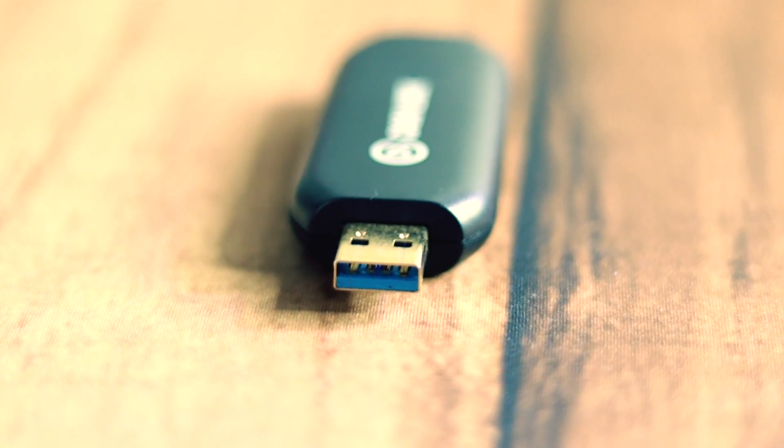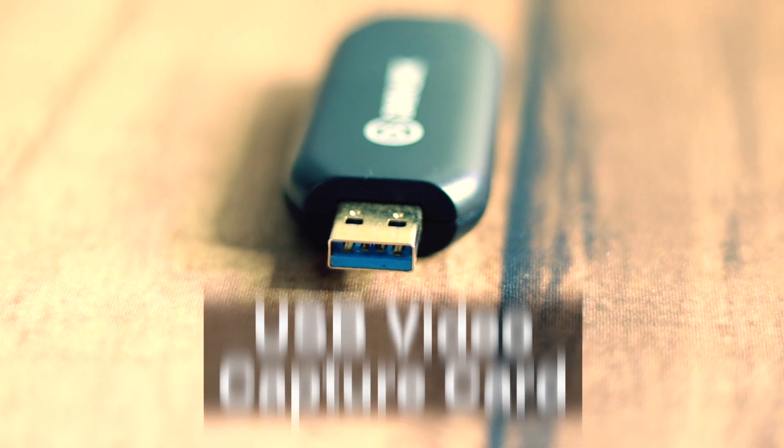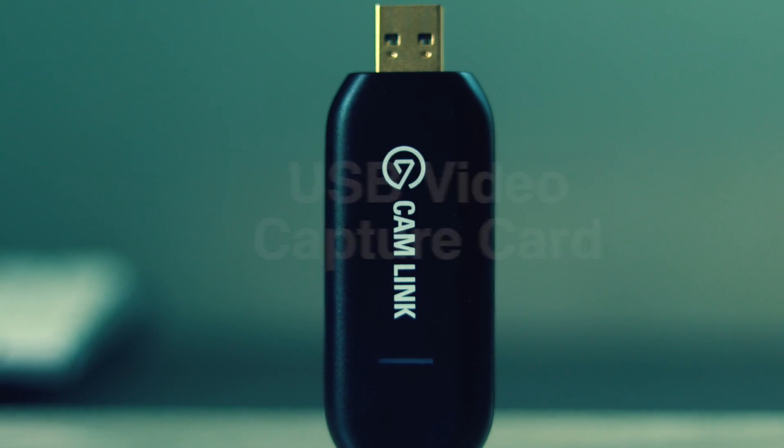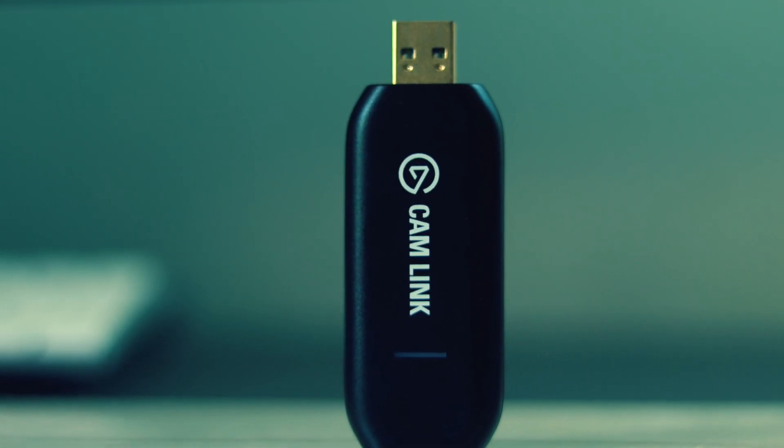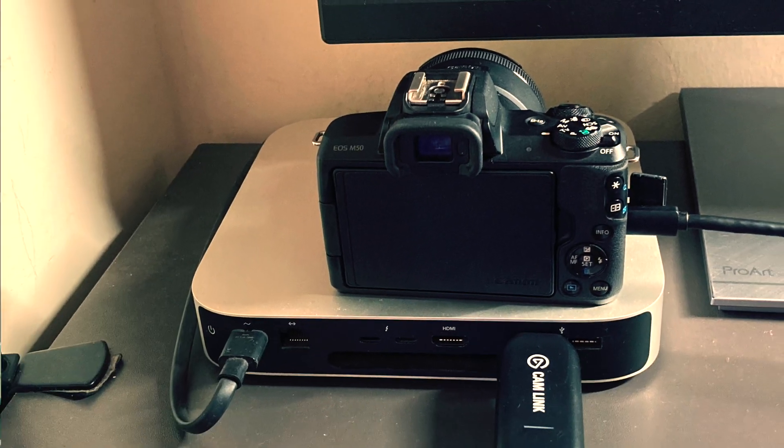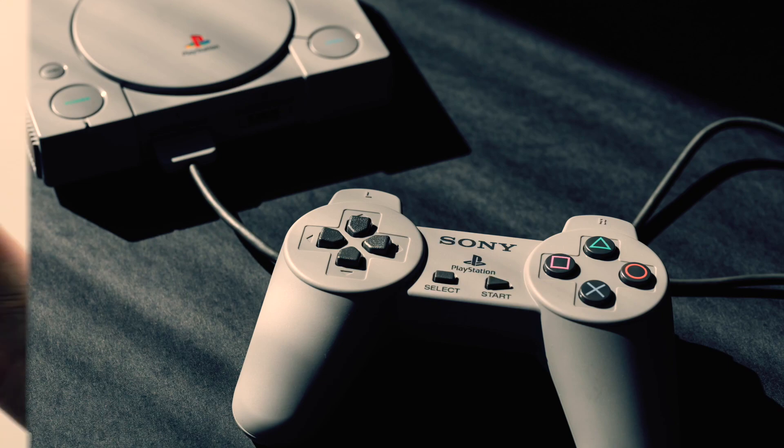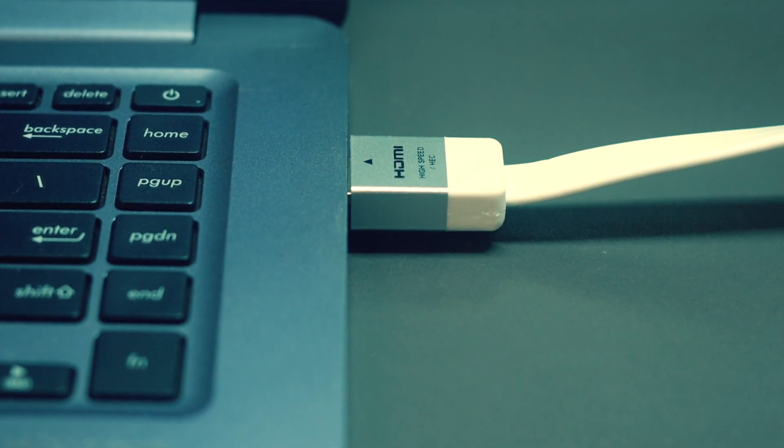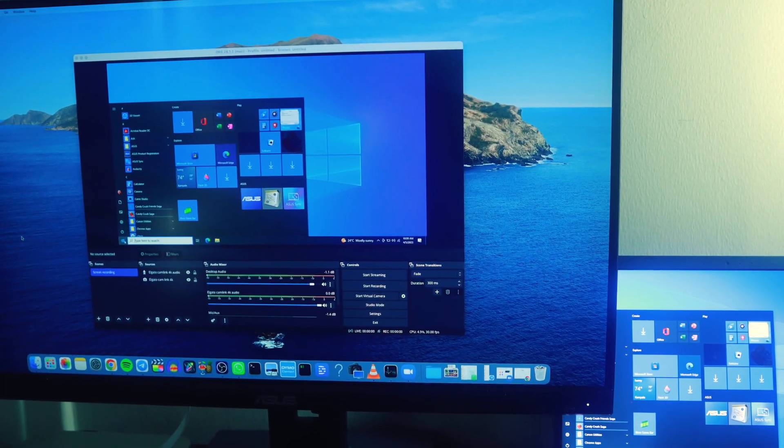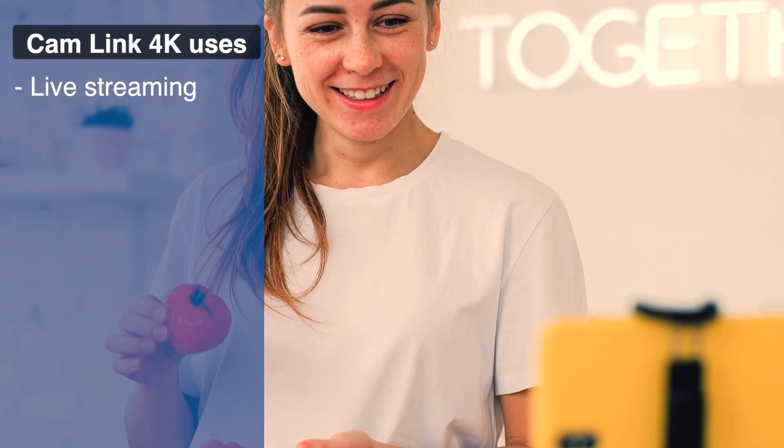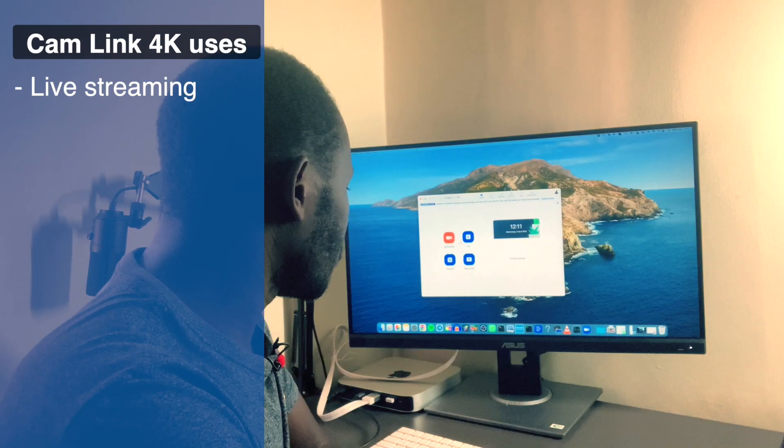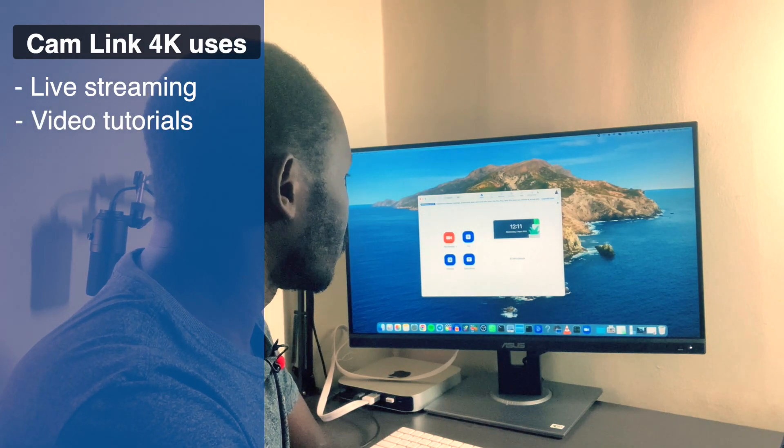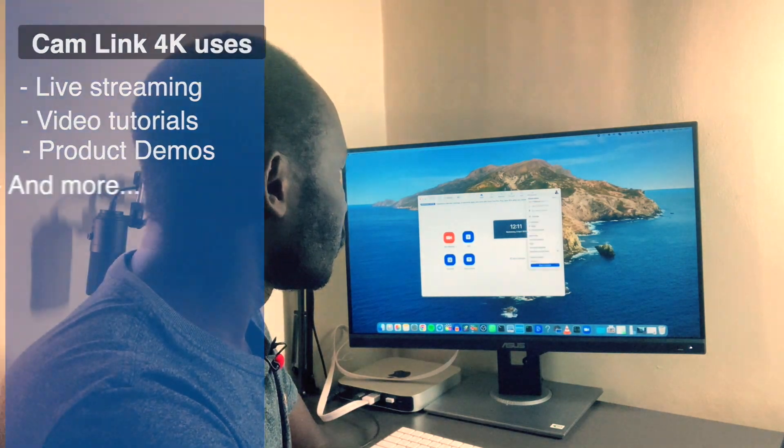The Elgato Camlink 4K is a USB capture card that allows you to connect your DSLR camera, laptop, gaming console, or any other device that outputs unencrypted video over HDMI directly to your computer. It can be used for doing live streams, making video tutorials, product demos, and more.